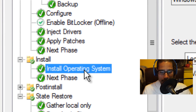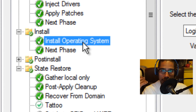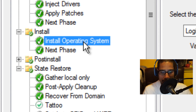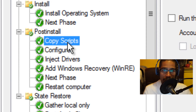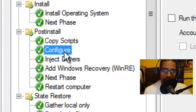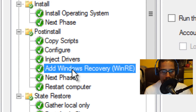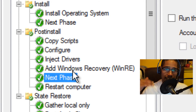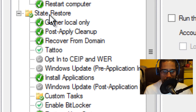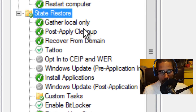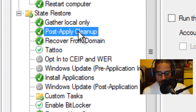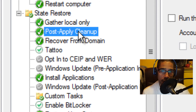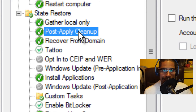In the install phase, this is where your operating system starts installing. Once the OS is installed, it goes to the next phase — post-install. In post-install, it copies more scripts to the local drive to continue the process, configures itself depending on what you're doing, injects more drivers, and adds Windows Recovery (WinRE) to your environment. The next phase then restarts the machine, and once it restarts it goes into state restore. Another gather local only runs, followed by post-apply cleanup, which cleans up unnecessary files after installation of the image on the target computer.